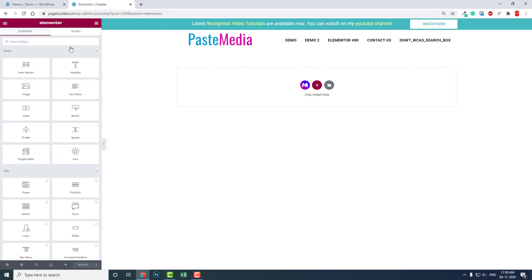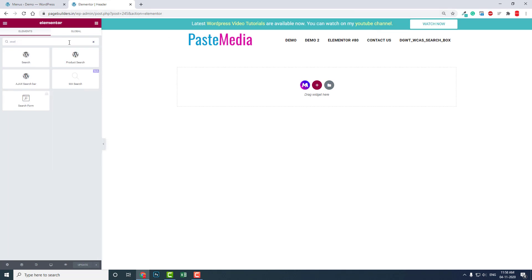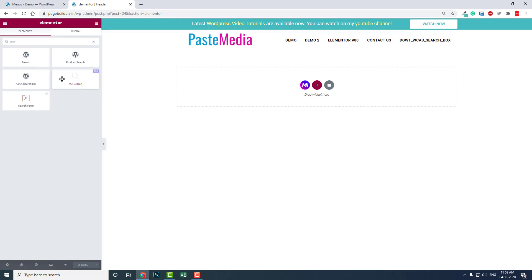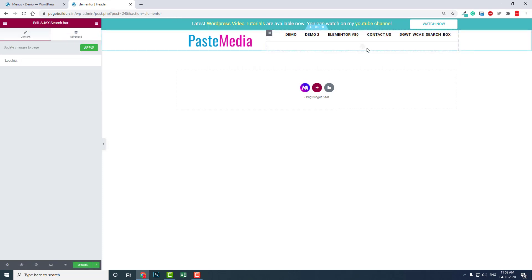Here, when you search, this is the Ajax search bar. This is available as a widget too, but I suggest you add the search icon through the navigation menu. It is far better than adding a different search bar like this.